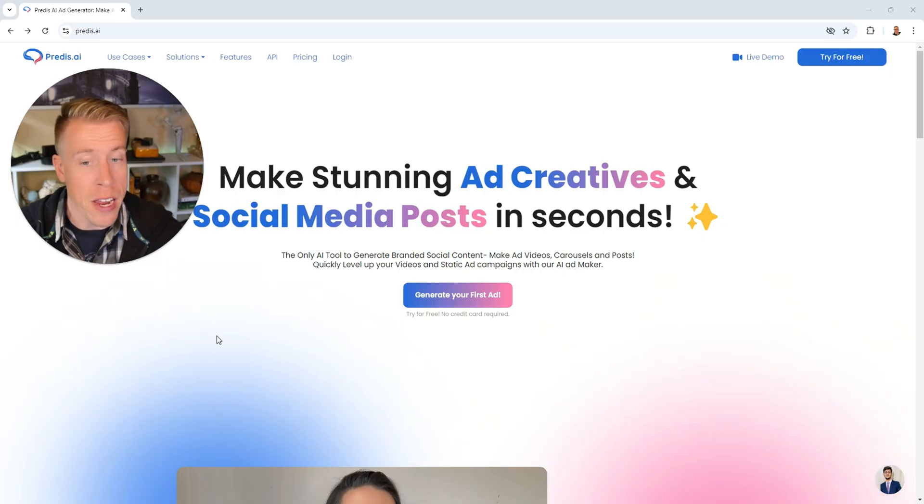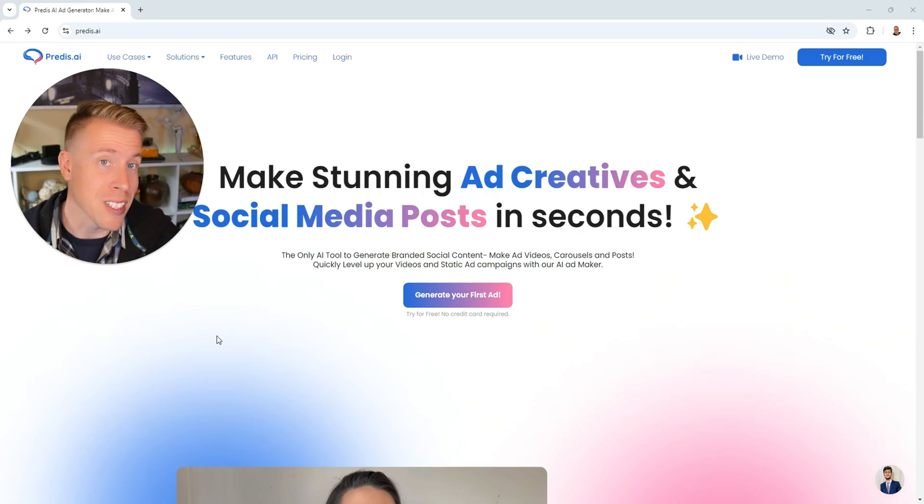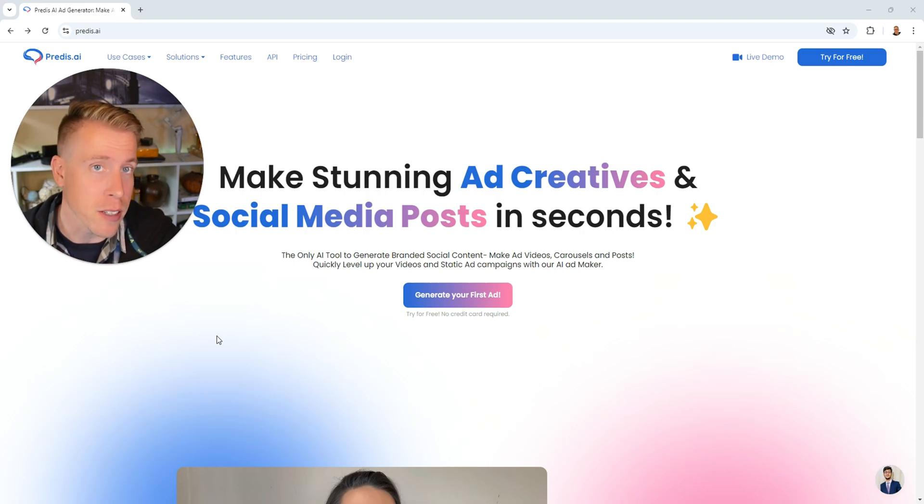Today I'm going to show you how to use Predis AI. This is my favorite tool for making stunning social media posts in seconds and it'll also make ad creatives.